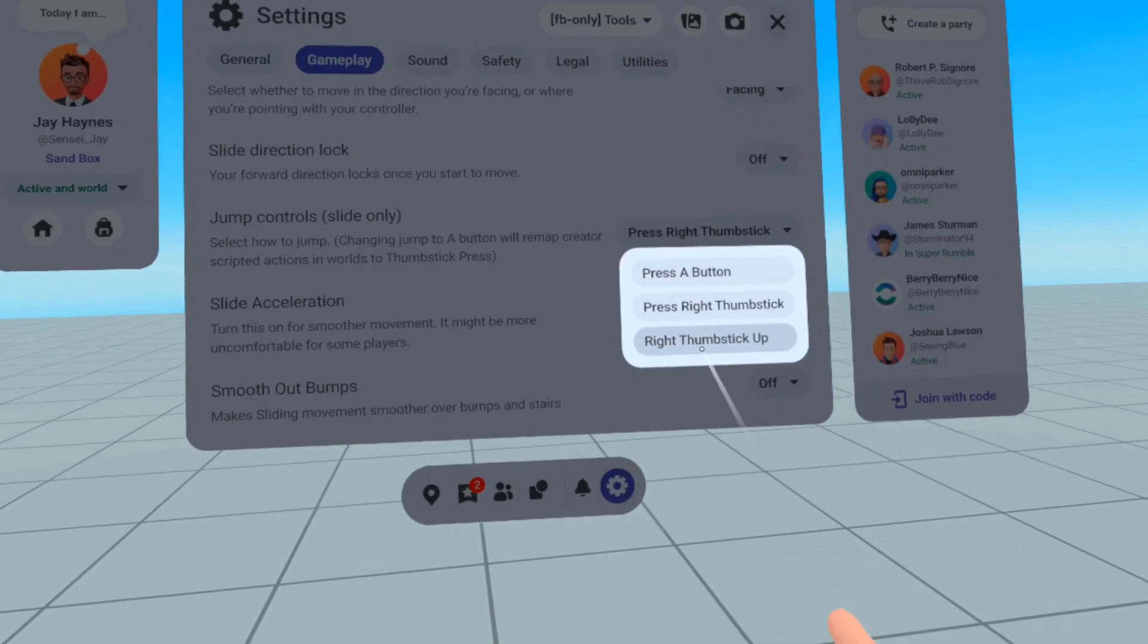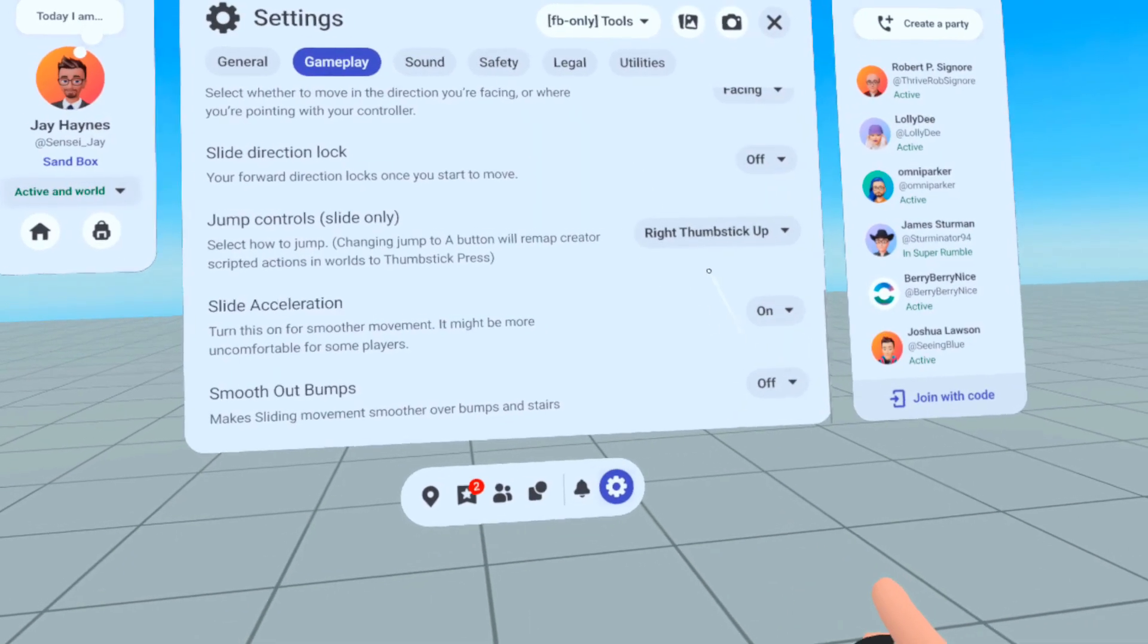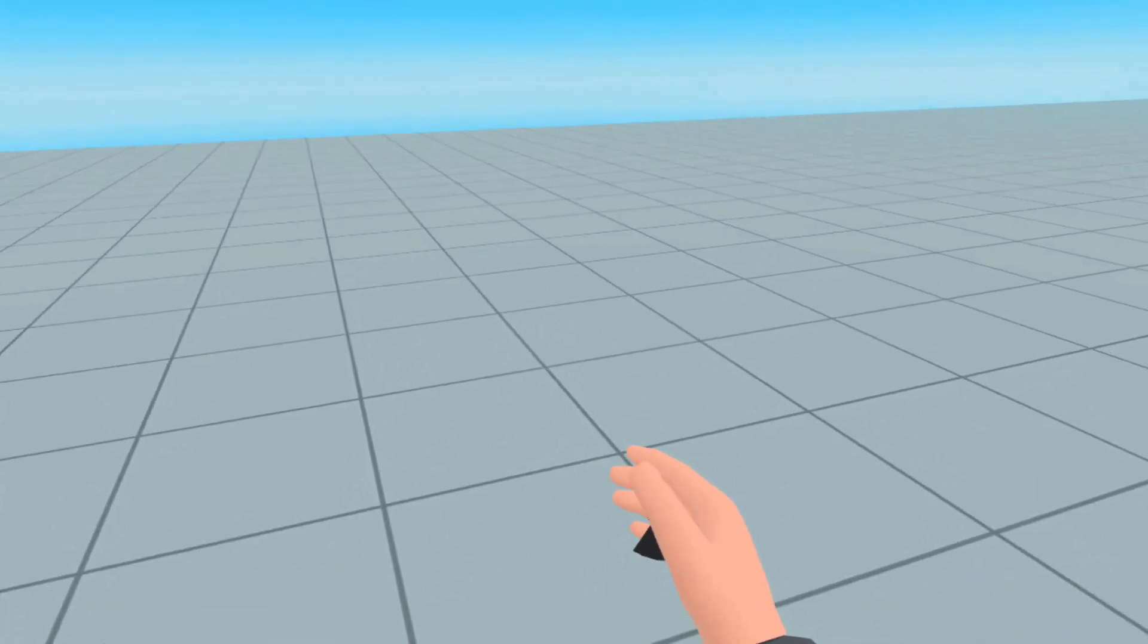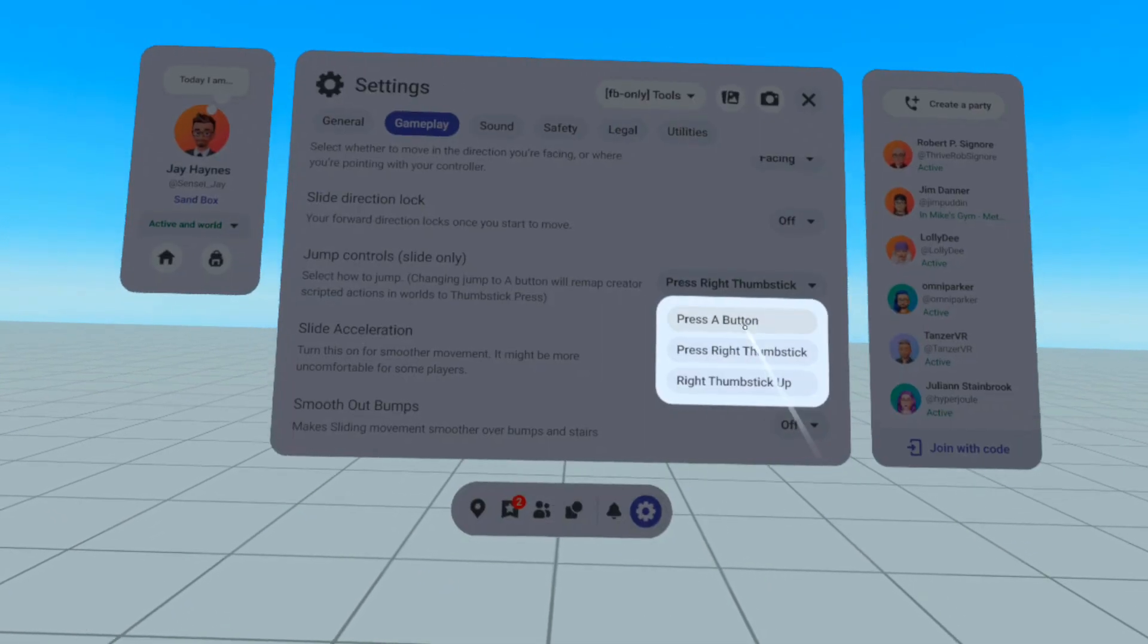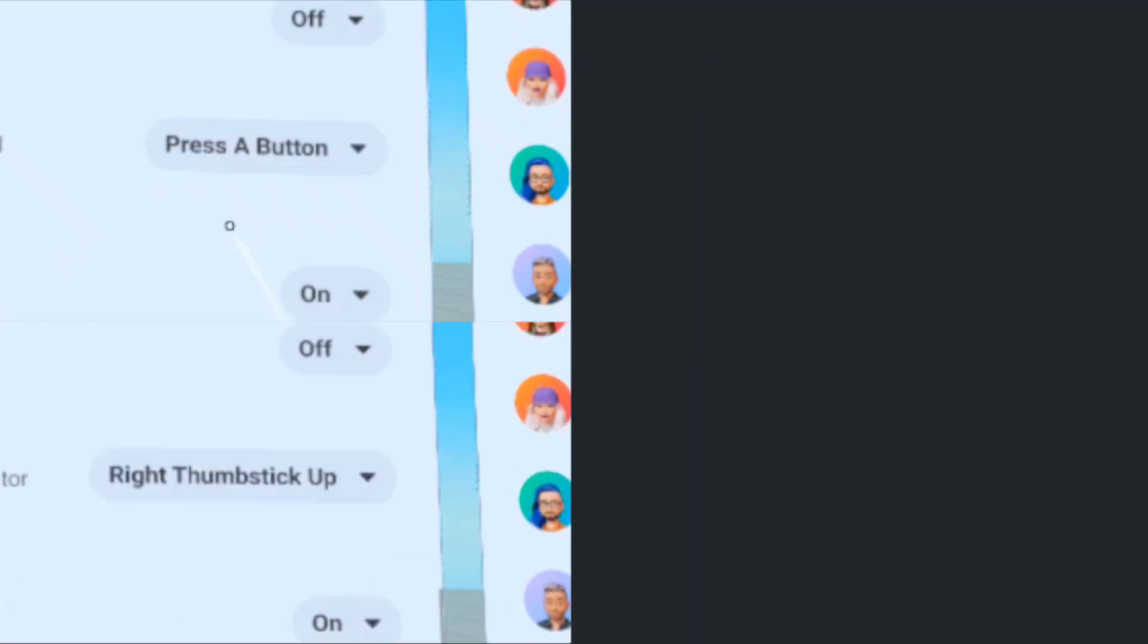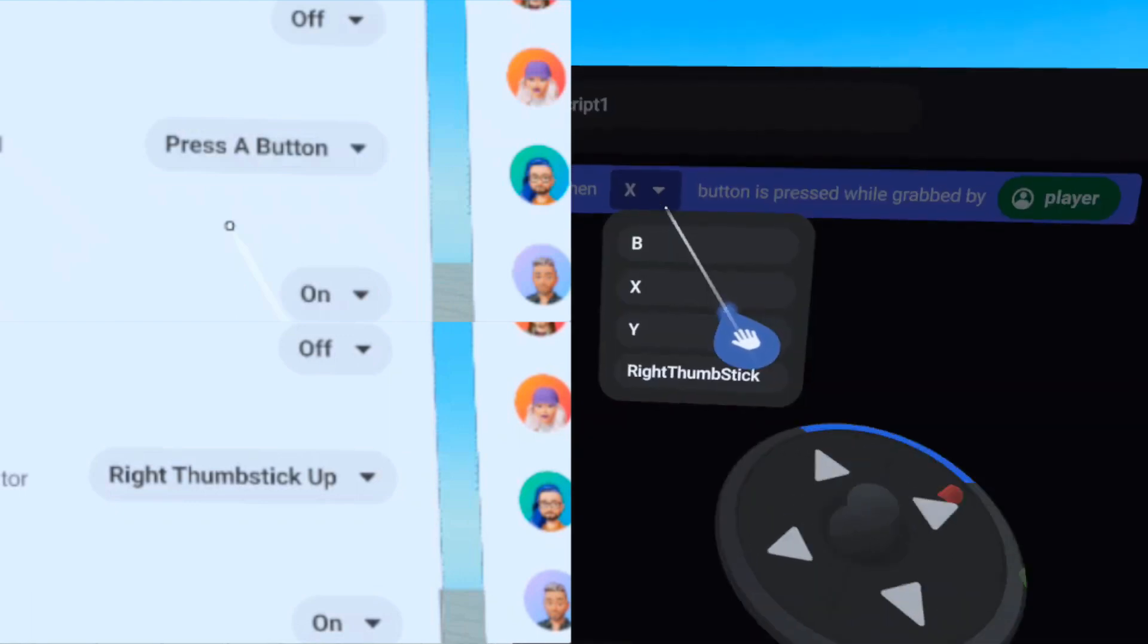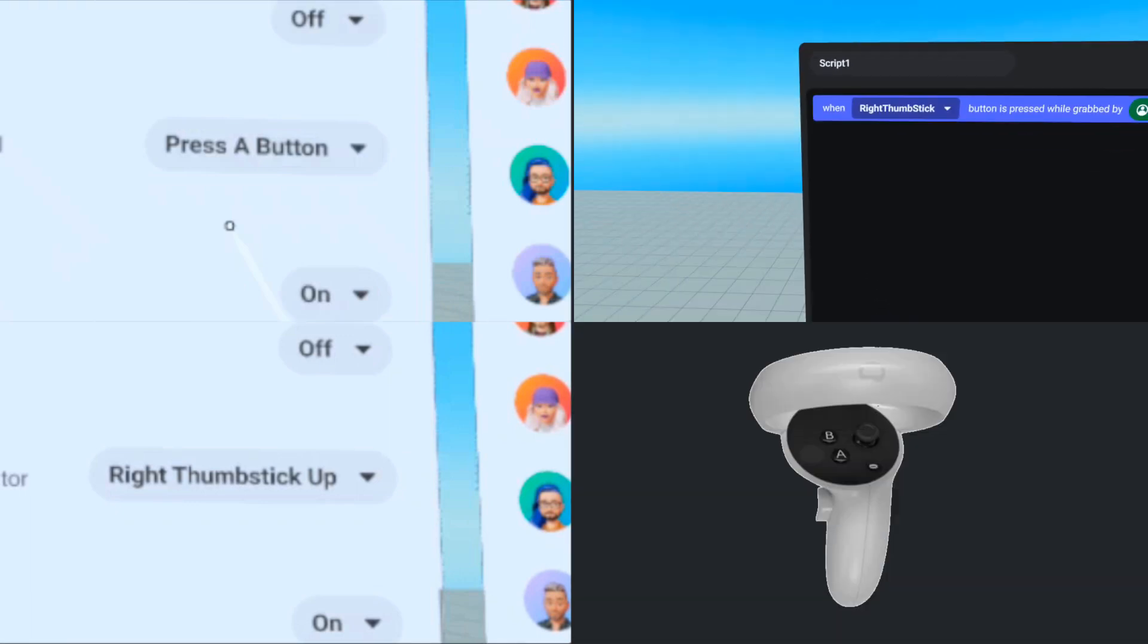To be honest, I don't know anyone who sets this to Right Thumbstick Up, which causes you to jump when you press the Right Thumbstick forward. Regardless, if a player is either in the Press A button or Right Thumbstick Up jump control, then the When Button is Pressed code block set to Right Thumbstick fires when the Right Thumbstick is pressed.